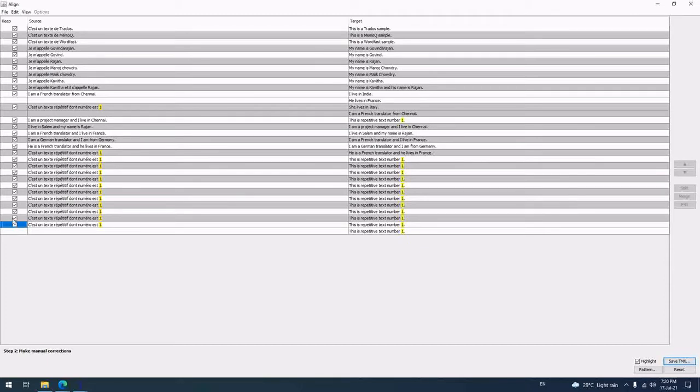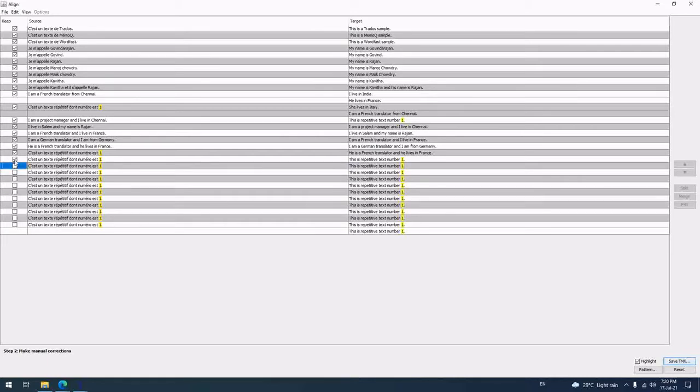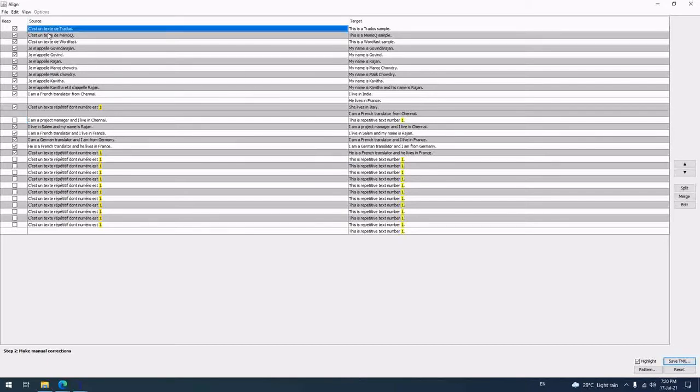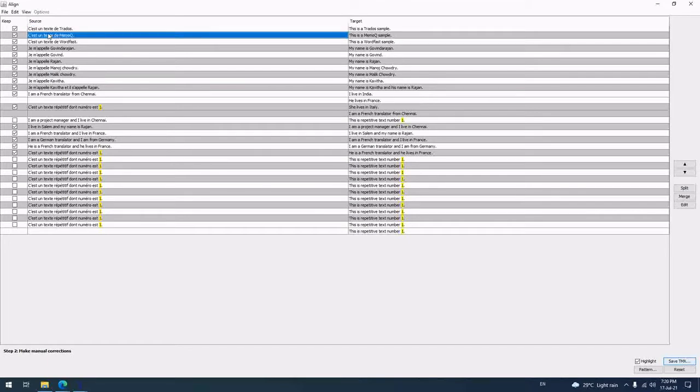Once I click Continue, I can disable some segments because these are all repetition. If you feel that this particular line is not related to this particular line, then maybe you can remove that. I am a project manager - this is not okay. Let us check one by one. This is a Trados text, okay.